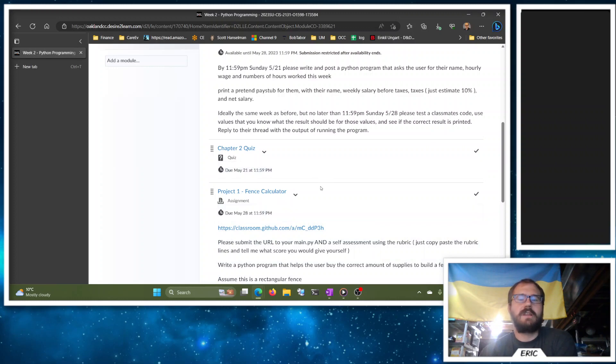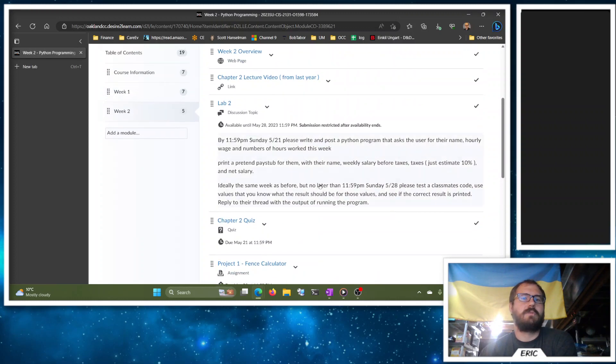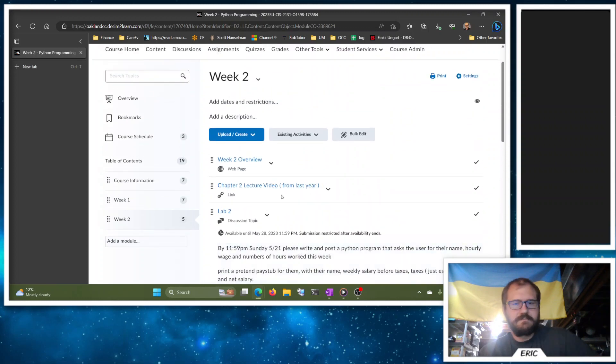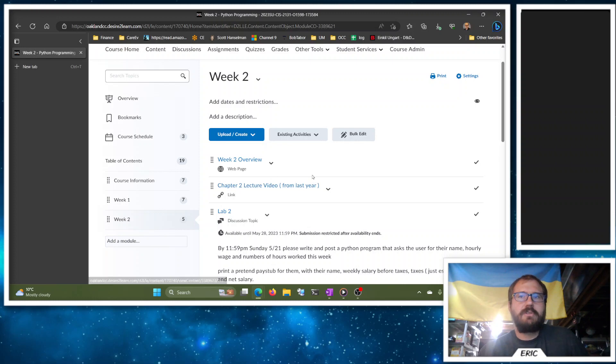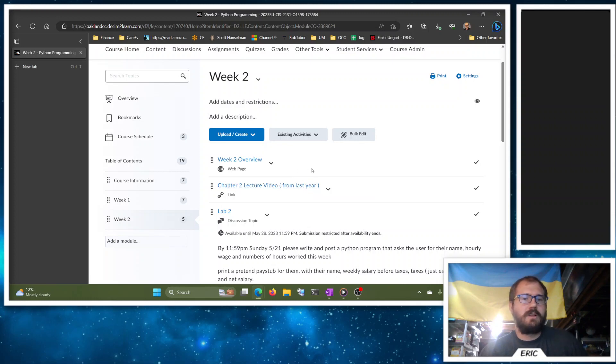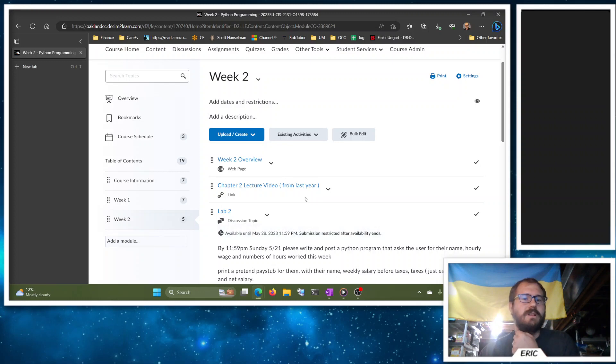So yeah, check out Chapter 2. You can also watch Dr. Chuck's videos on Chapter 2 as well. I'll put that link in here for you.